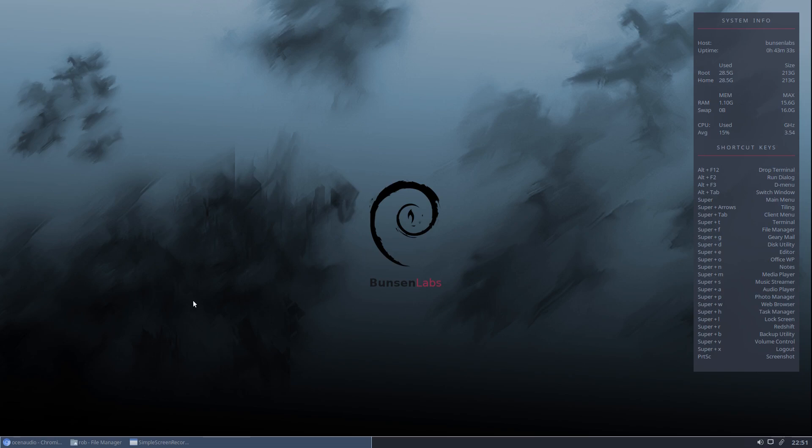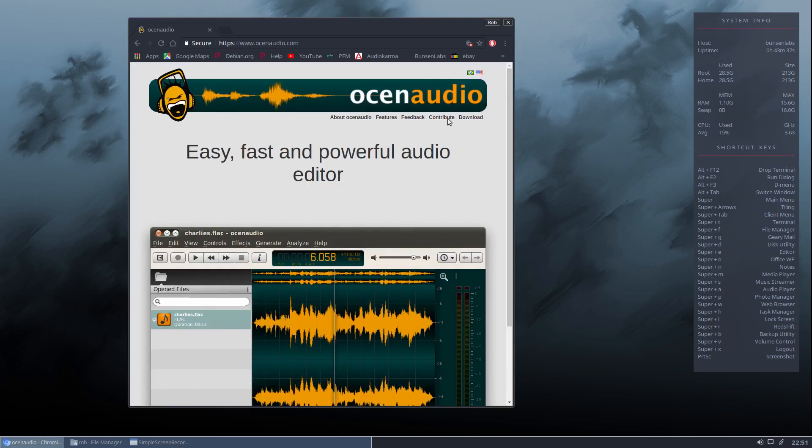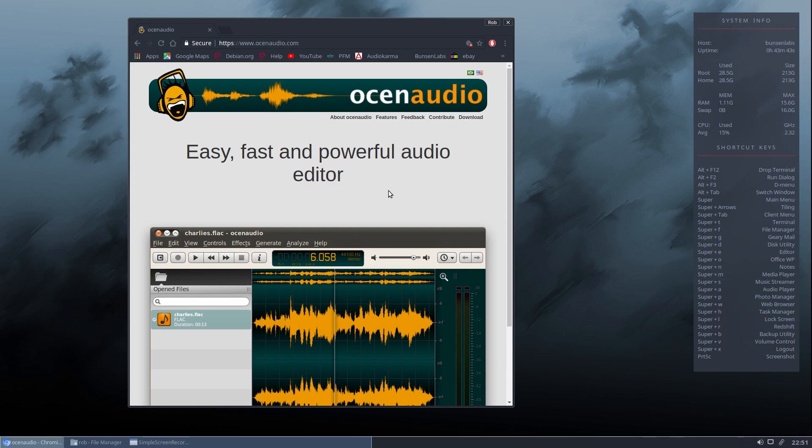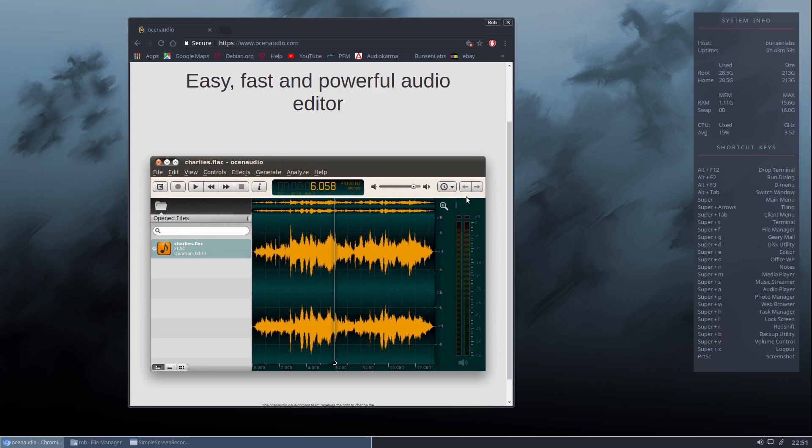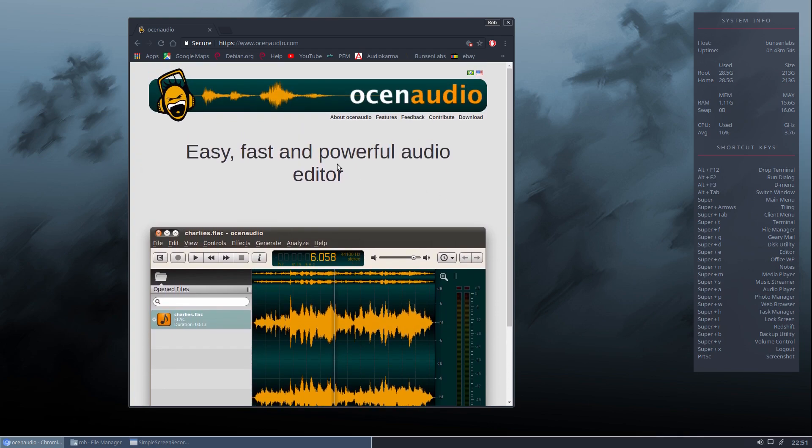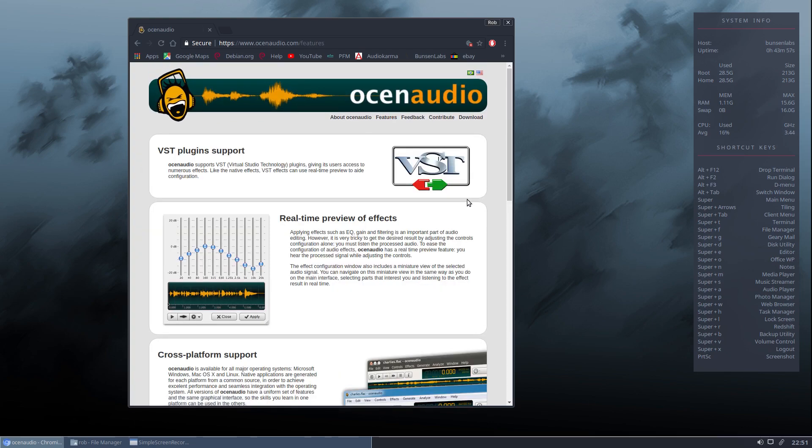So let's just take a look at some details on Ocean Audio. I've got their page open here, their web page. So as you can see, it's an easy, fast and powerful audio editor. That pretty much does sum it up. If all you need to do is a mono or a stereo soundtrack, this probably is going to be all that you need. Let's just go in here and look at some of the features.